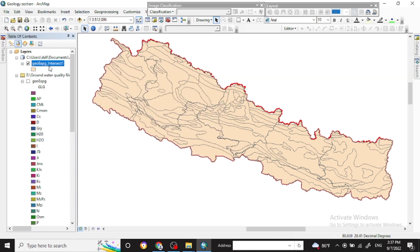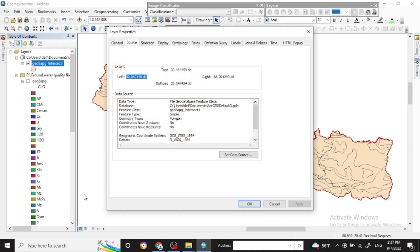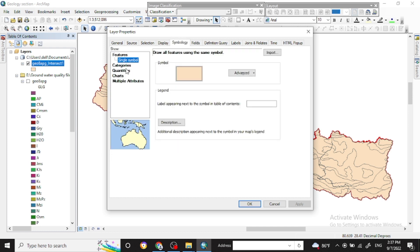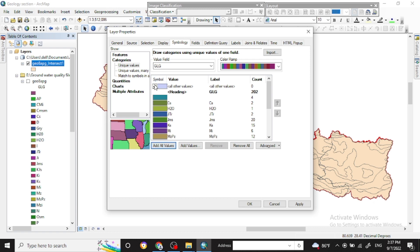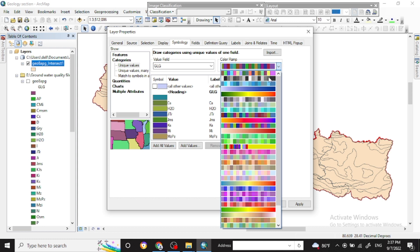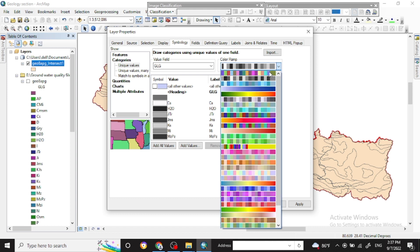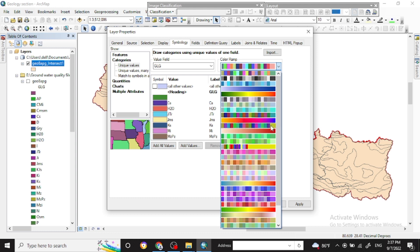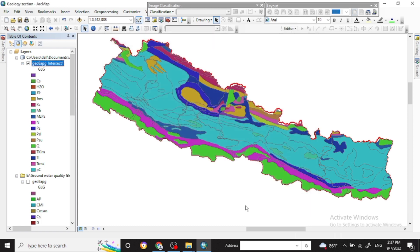Go to the Properties of that file, then go to Symbology as before. In Categories, add the value field with GLG and add all values. Now you will get your country's geology map alone. You can use different color ramps as preferred. Apply and click OK. This is the geology map of Nepal.